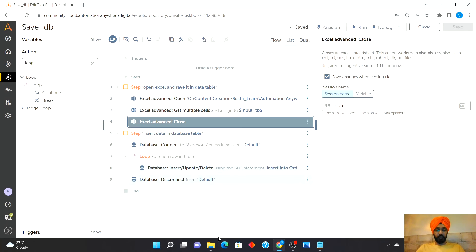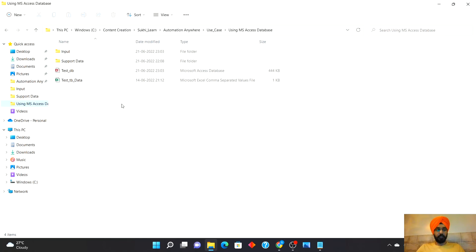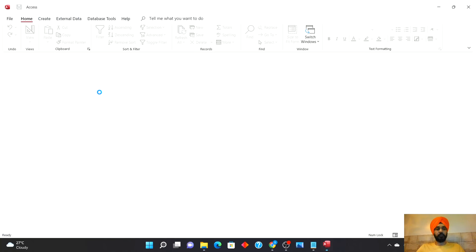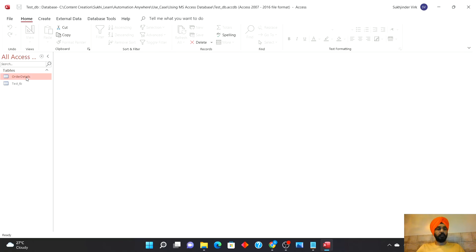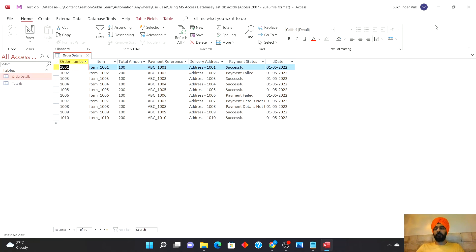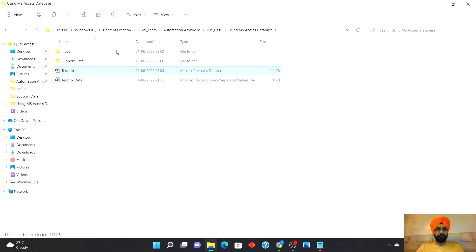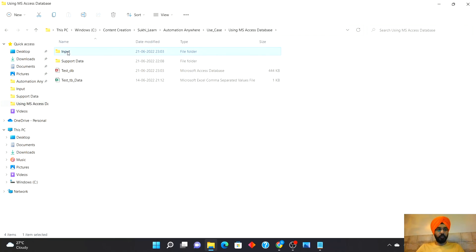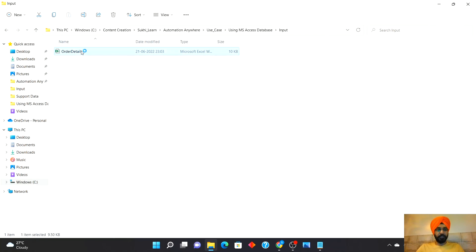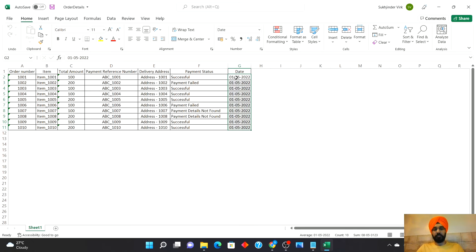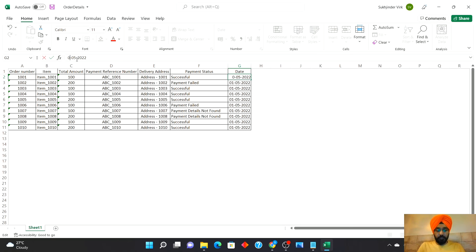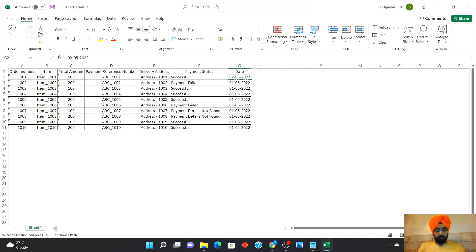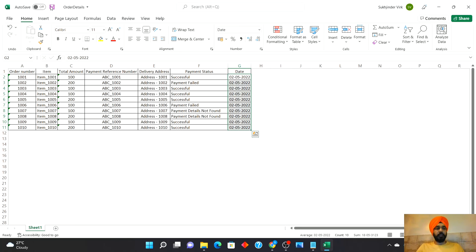Let's quickly check the database. And the data is inserted in the database. Now I'll close the database here. What I'll do here is I will change the date just to take an example, so say we are processing a fresh set of records on another date. I will change it to May 2nd and save.